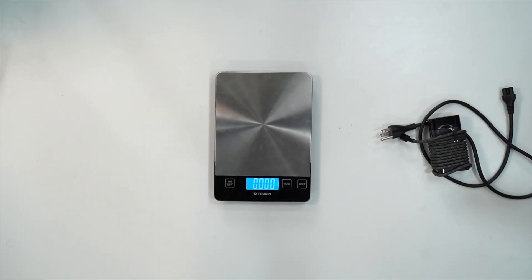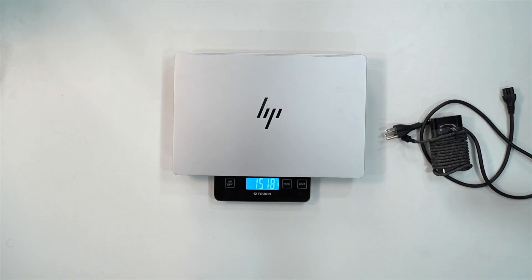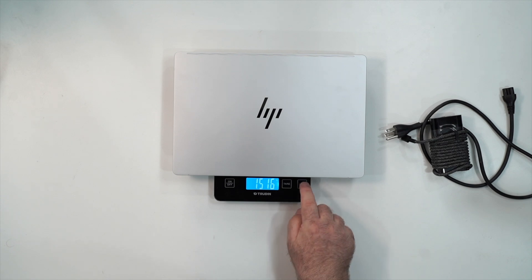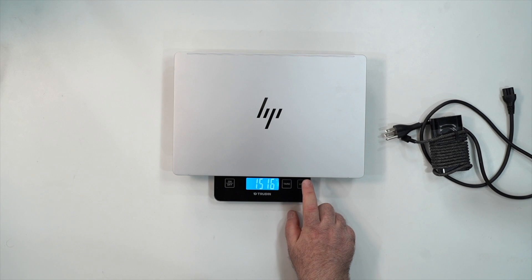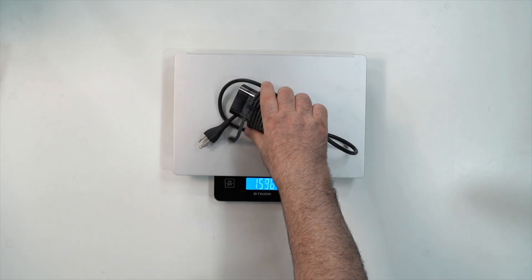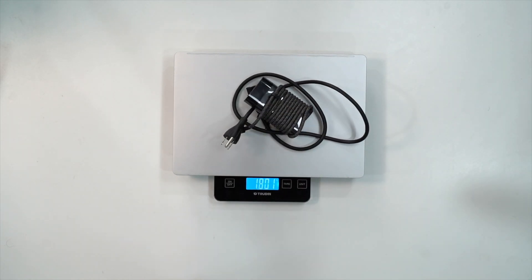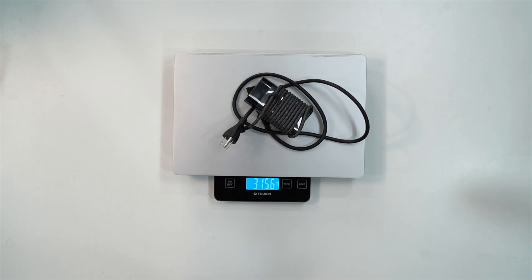Okay, so with just the unit alone, you're looking at 1.516 kilograms, and that is 3 pounds 5.5 ounces. So a little bit of weight on that. And then with the power charger and power cord, 1.803 kilograms, and that comes out to 3 pounds 15.6 ounces all in for a total travel weight.